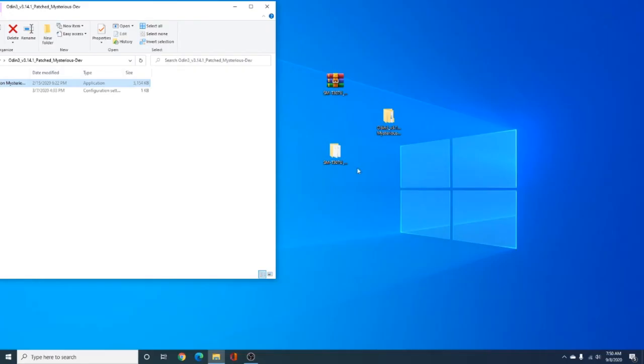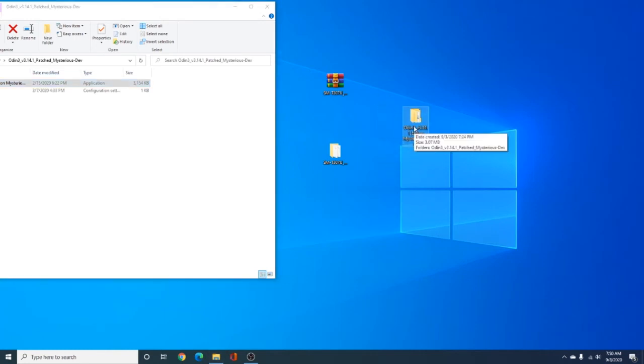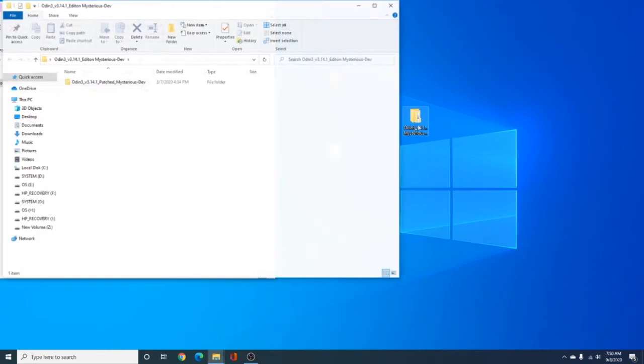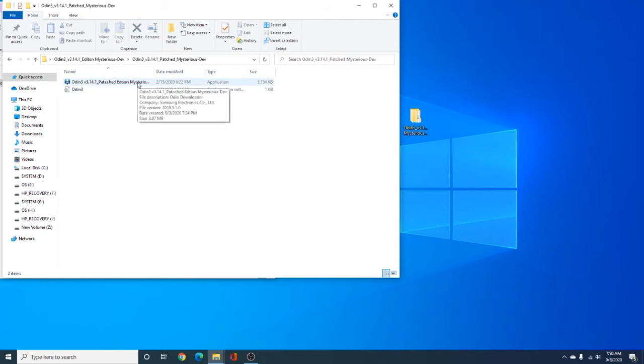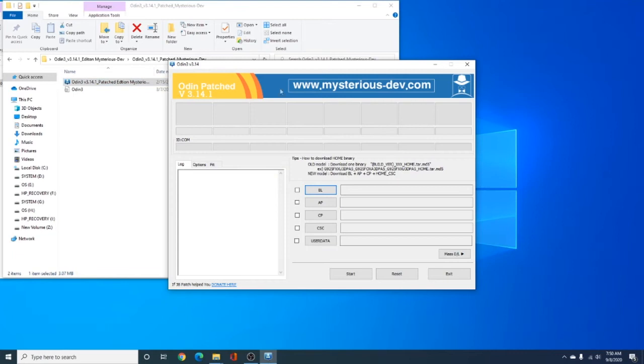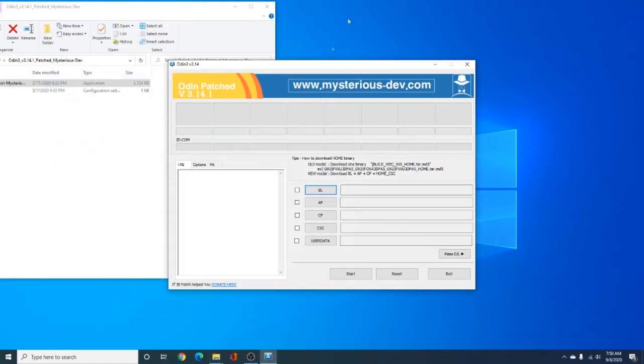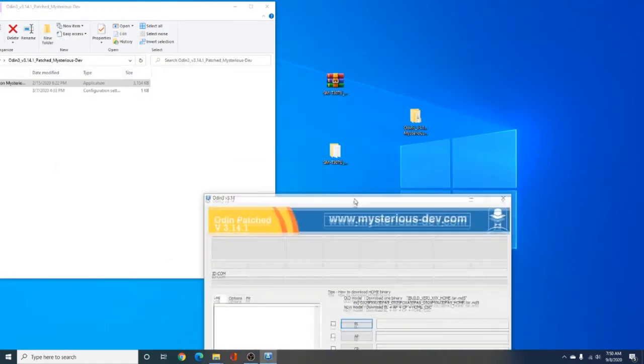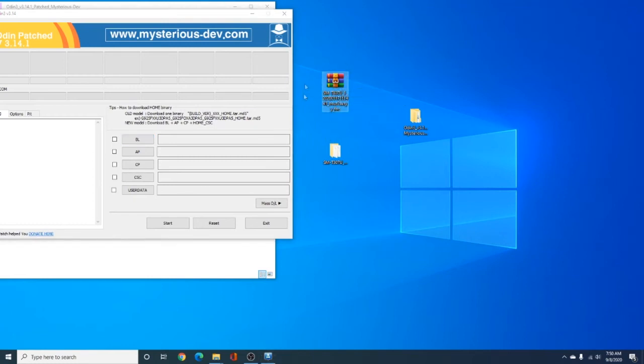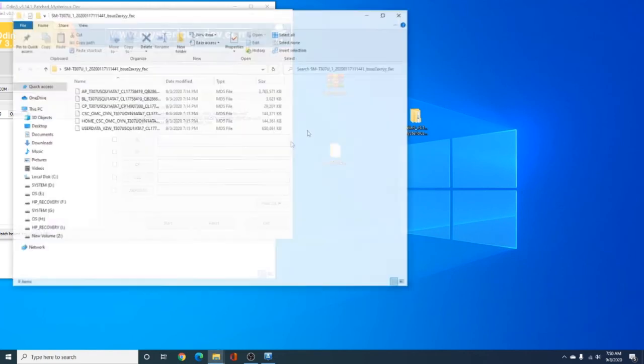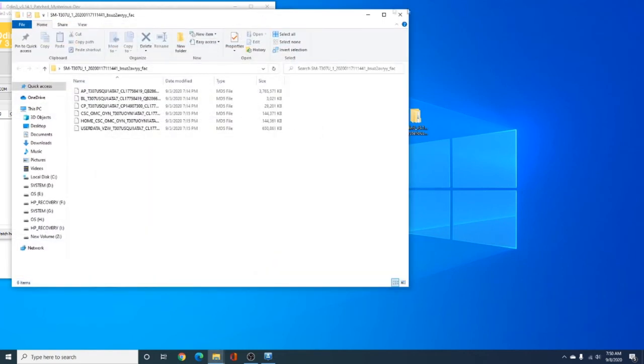All right, so let's get to it. So, here we have the Odin program. I'm going to leave the links all in the description of the video, so you can just click them and go download them. Here's Odin. This is a special patched version that will work. The other one does not work. And here we have the files. I already extracted it. The extraction makes it easier for you to download it, and then you just extract it to your computer, and it opens it. And here it is.